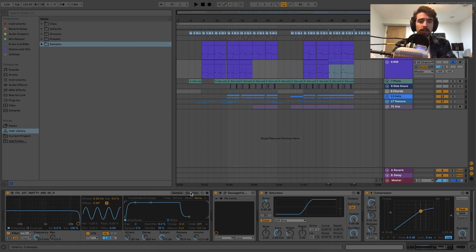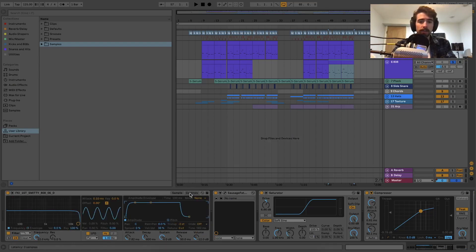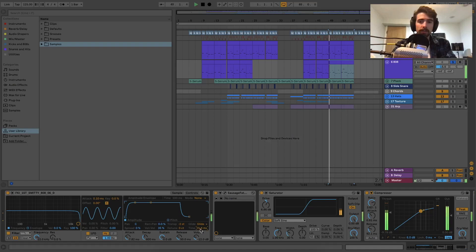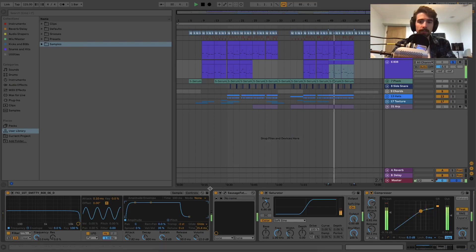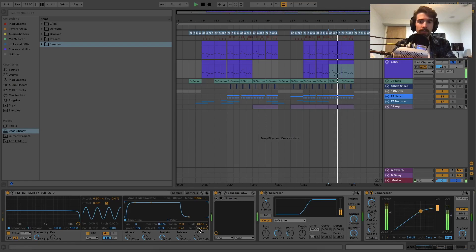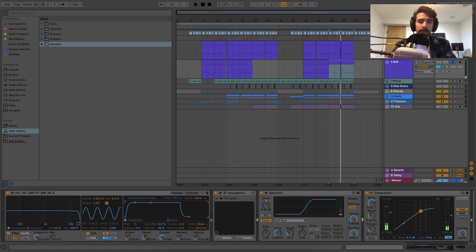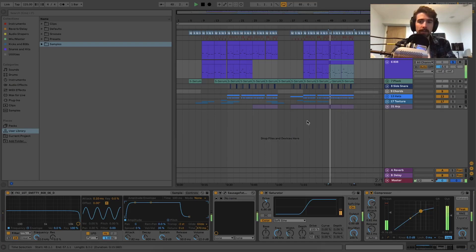Click the controls tab, turn glide on, and then you can set the time. So basically if you're right there it glides really quick, but if you come up to like 500 milliseconds it glides slower.